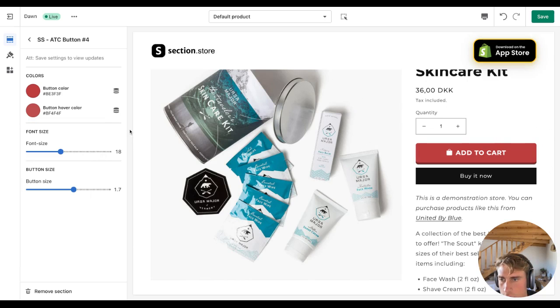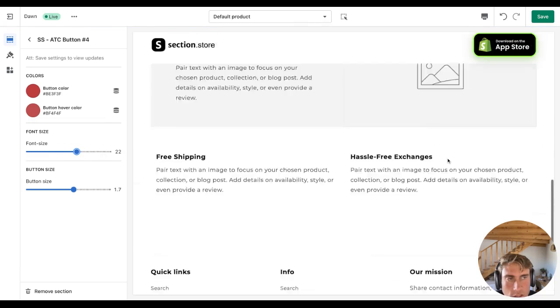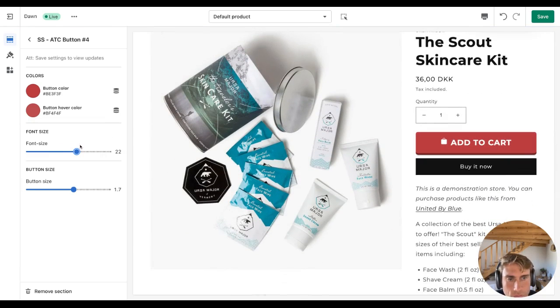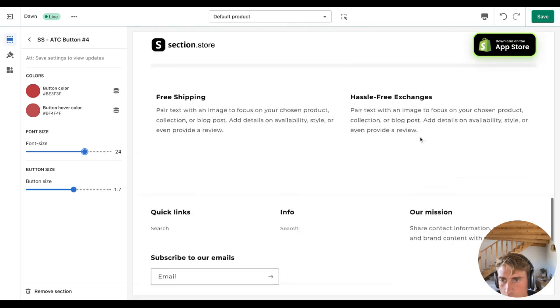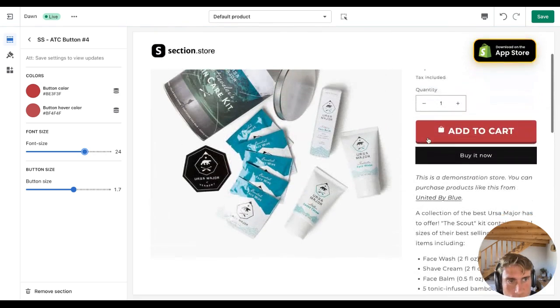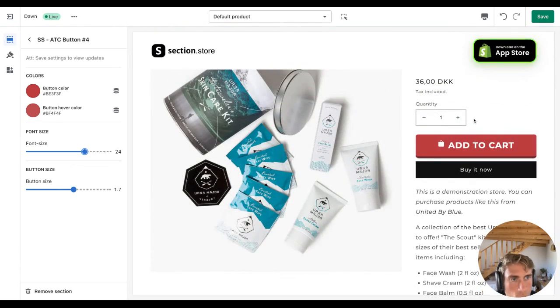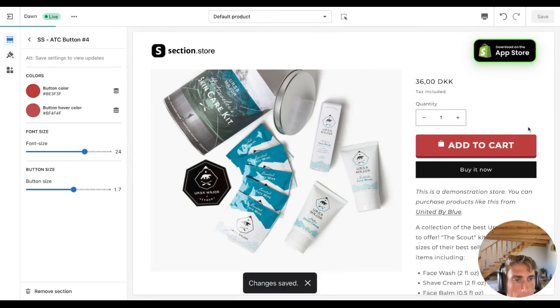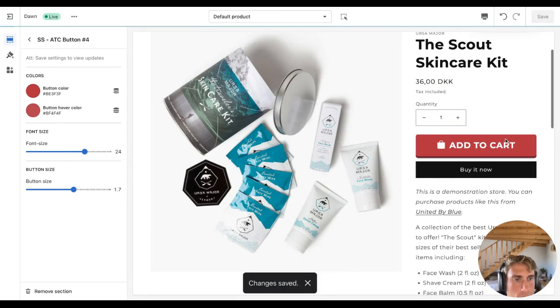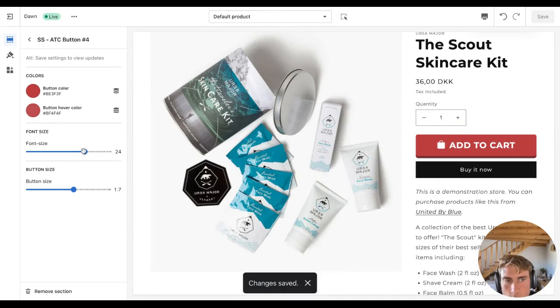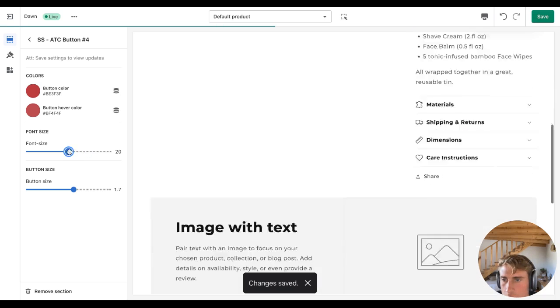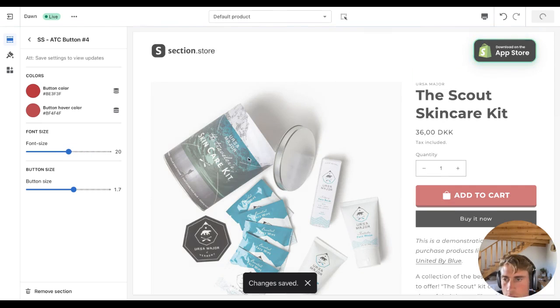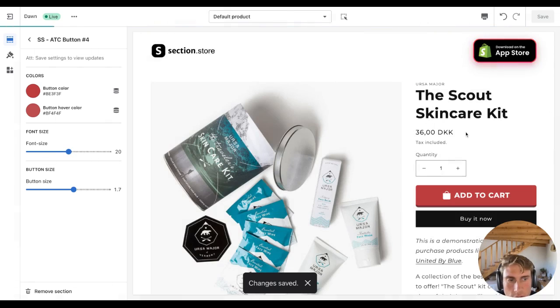There you go. So then you can change the font size. When changing the font size, the icon will also change, but you have to save it first. So there you go. It's maybe a little bit big. Let's tone it down to 20. Save.